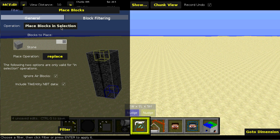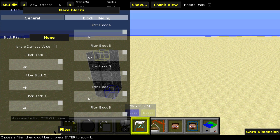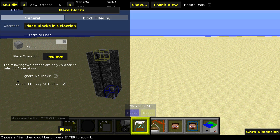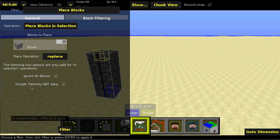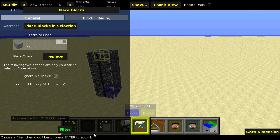So I'm going to place blocks in selection. We can make it ignore air blocks, so you don't have to worry about putting air blocks into the block filtering. And it can also include tile entity NBT data. And this is useful for chests and the like. And I'll show you that here in a bit. But first, we'll do this one. So I'll go and click filter.